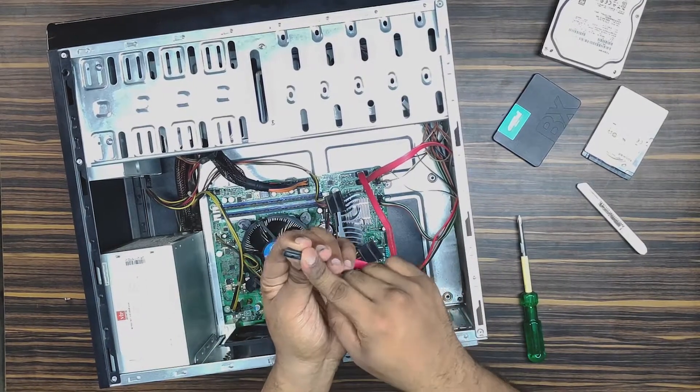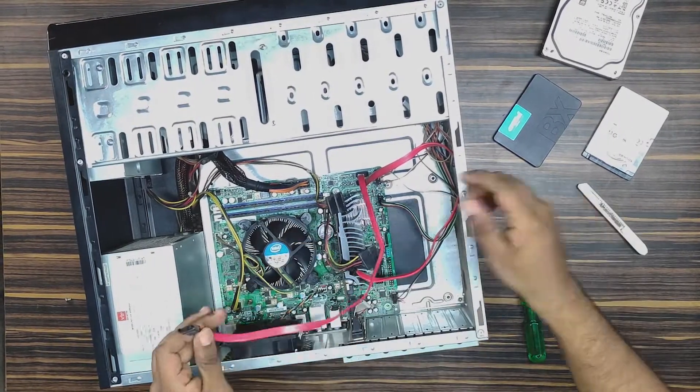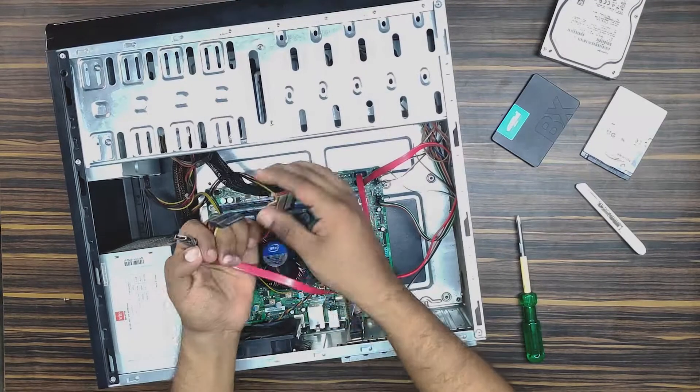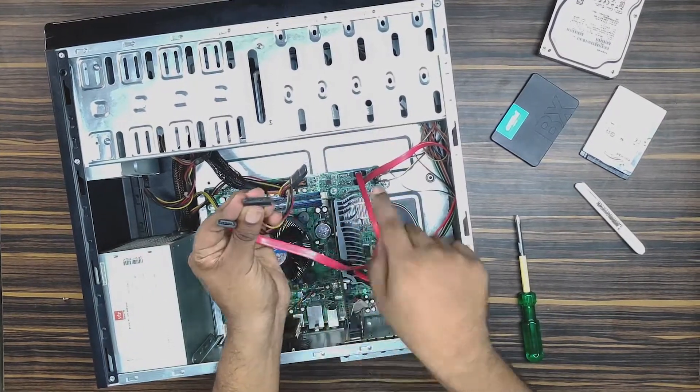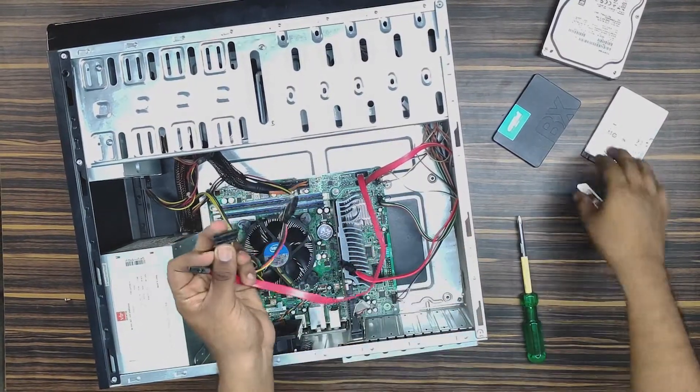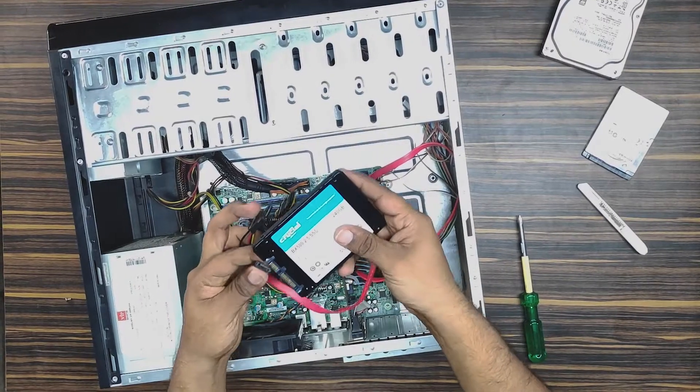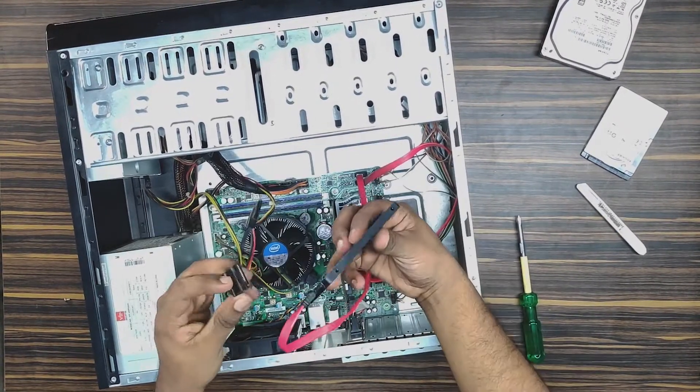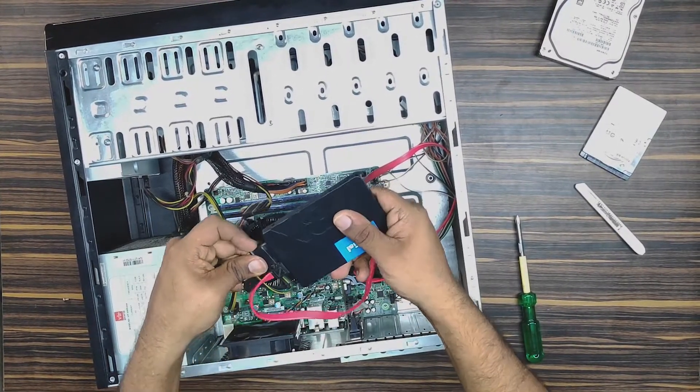Now how you have to install: you already have a SATA cable over here which looks somewhat like this, and you should have a power cable as well, which looks somewhat like this. Just take your SSD, plug in the SATA cable, plug in your power cord.